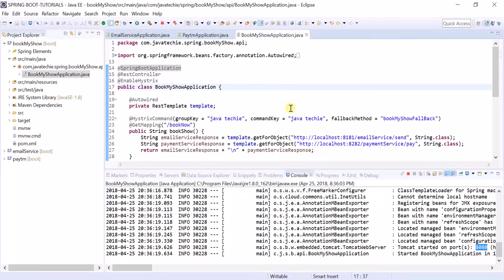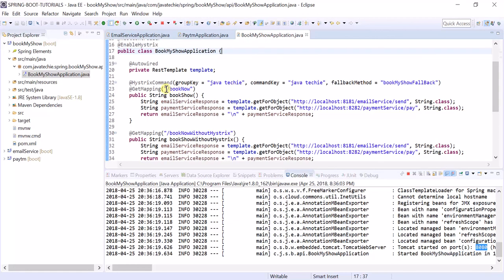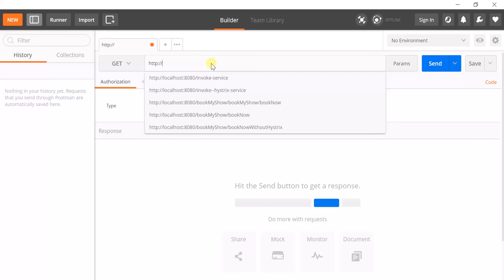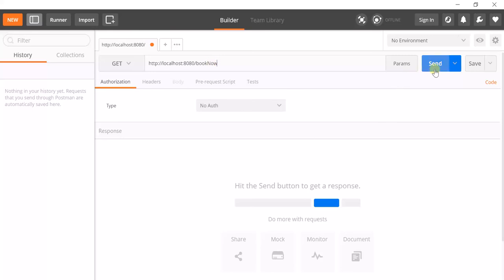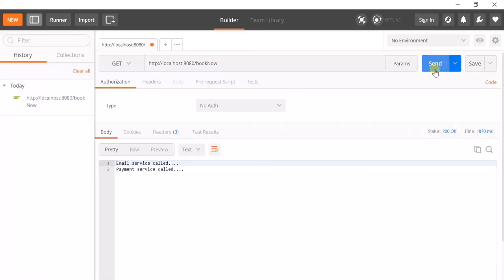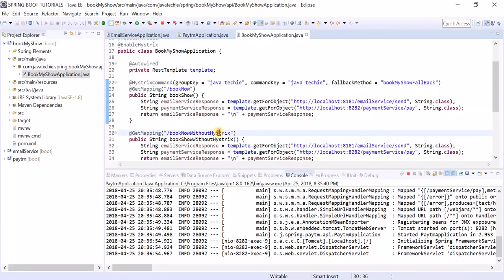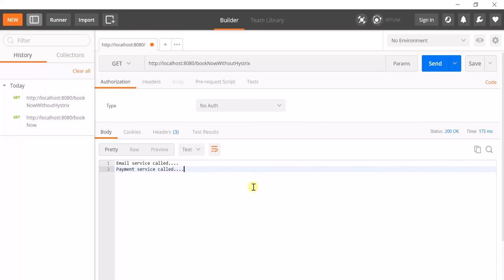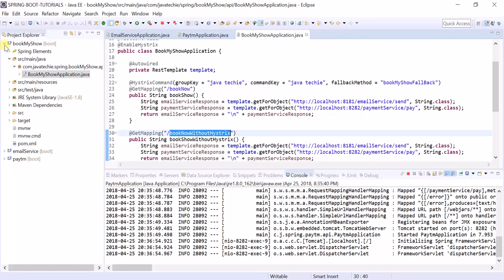Now let's hit the URLs in Postman. Hit http://localhost:8080/book-now — this endpoint has Hystrix enabled. We are getting 'email service called' and 'payment service called'. Now let's also hit the without-Hystrix endpoint. We get a response in both cases because all three services — BookMyShow, email service, and PayATM — are running fine.